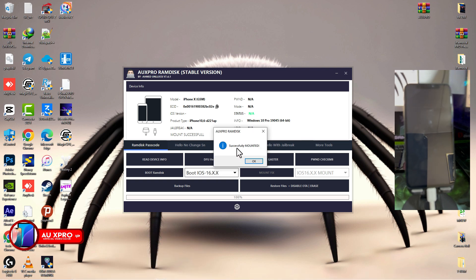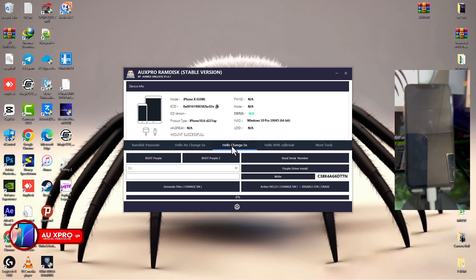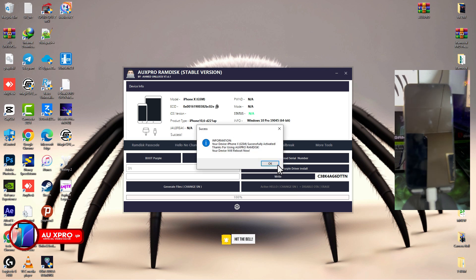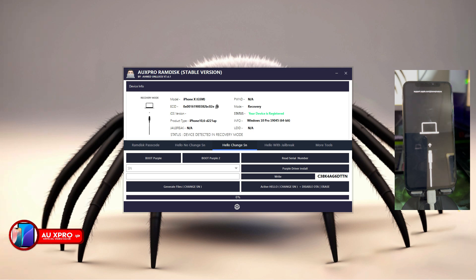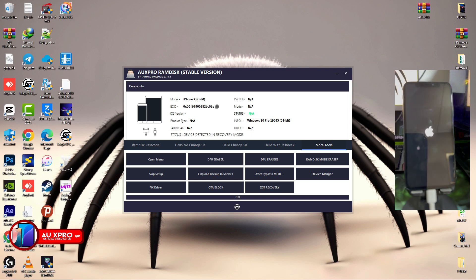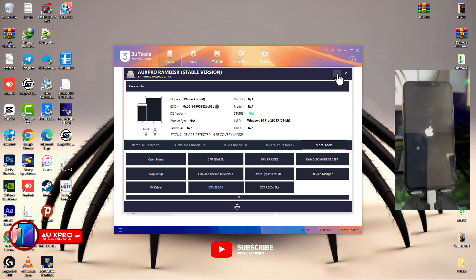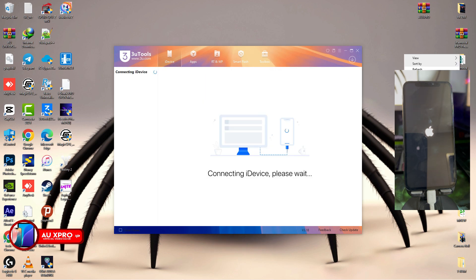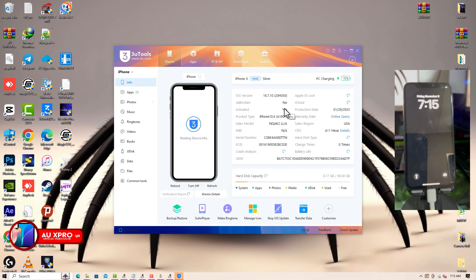It says 'Mounted Successfully.' The final thing is to click 'Hello Change SN' one more time and then click 'Activate Hello.' We have successfully activated iPhone X by changing the serial number using AUS Pro and Magic CFG. Once the bypass is completed, the device might boot back into recovery mode — don't panic. Click More Tools, click Exit Recovery, and wait for the device to boot up. It will skip straight to the home screen, skipping all activation and setup. I hope you find this video useful — thanks for watching, I'll catch you guys in my next video, till then peace out.